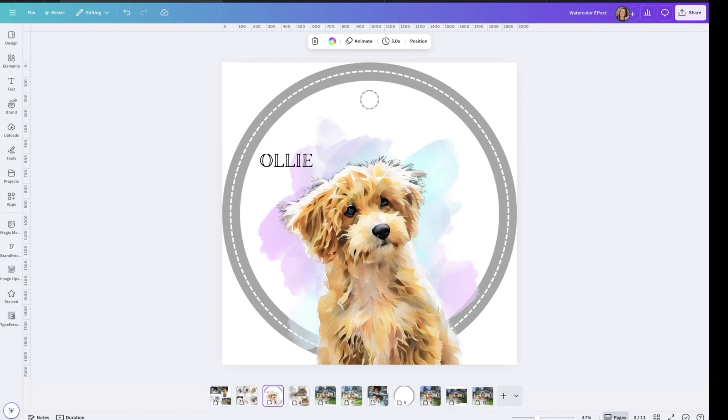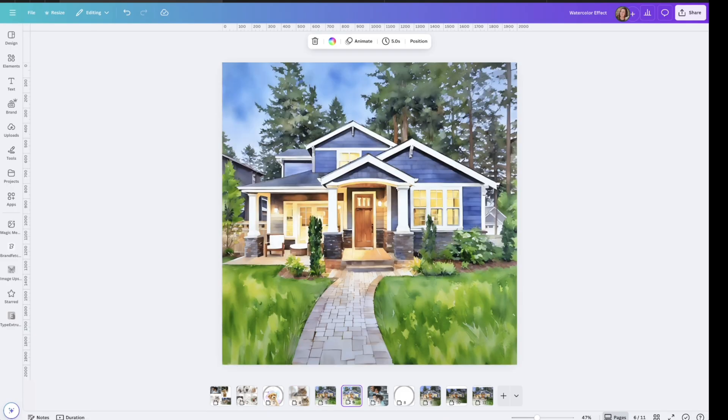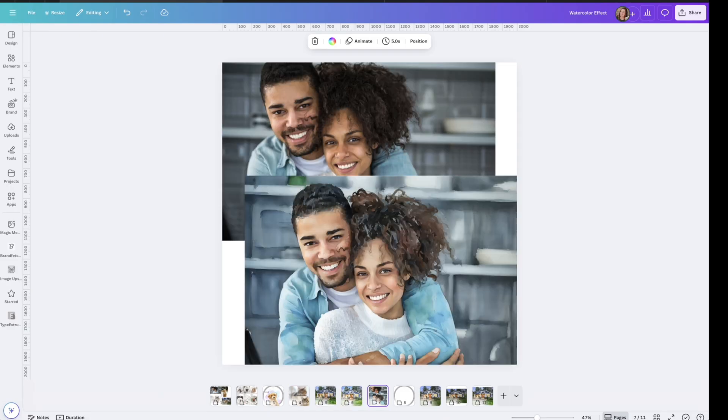Hey guys, in today's video we're going to talk about how you can create a watercolor or oil painting effect like this from customer photos for your ornaments.